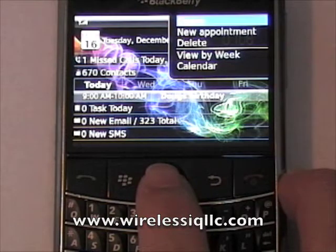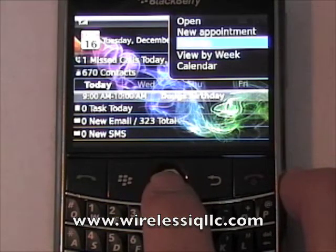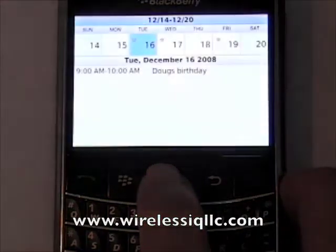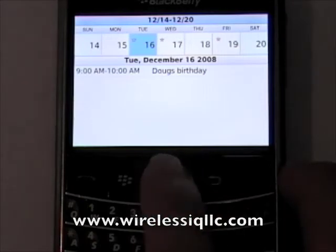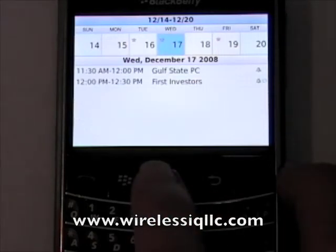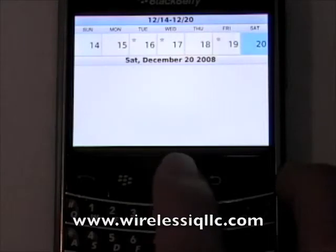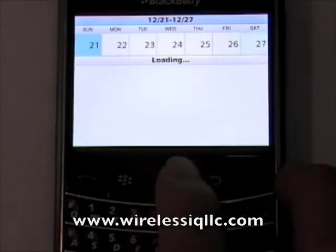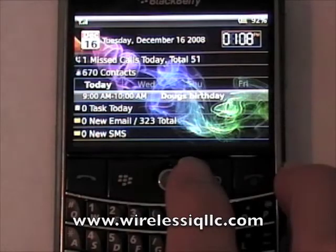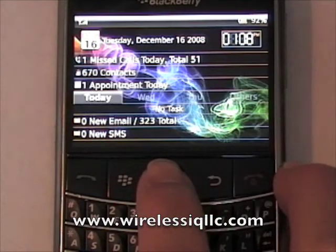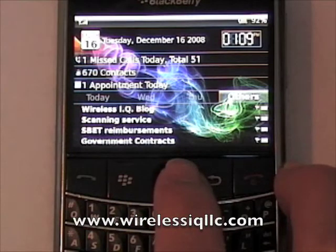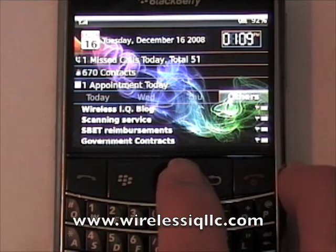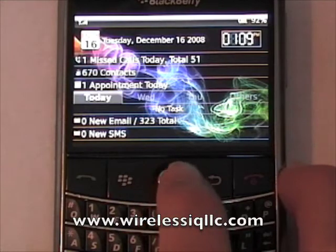If you want to view an appointment, you can press the trackball on it and hit open, or you have the option to delete it or create a new appointment. You can also view the week — it has a separate calendar view from BlackBerry's normal operating system. And if you have any tasks coming up that are due, you can view them as well. Other shows all of the tasks in your task list that are not defined by a specific date.